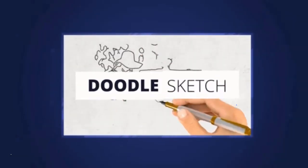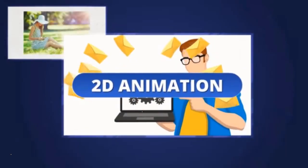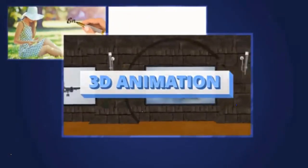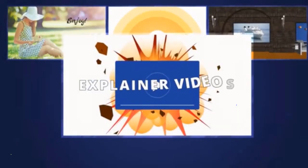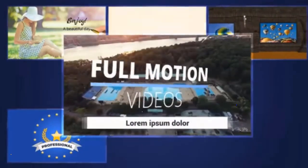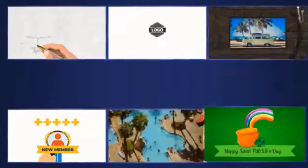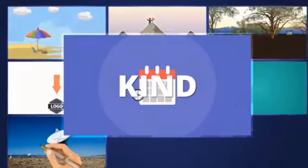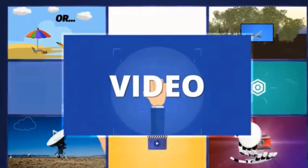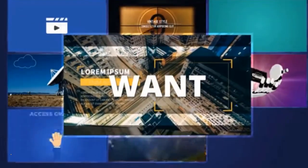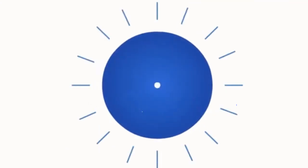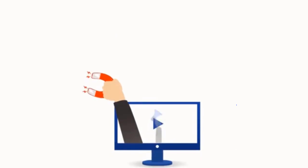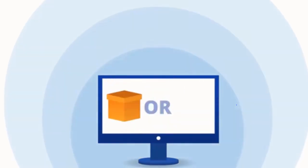Doodle sketch videos, 2D animation videos, 3D animation videos, explainer videos, full motion videos, custom videos, any kind of video you want. There's no question that video is the number one way to captivate, engage, and explain the exact product or service.